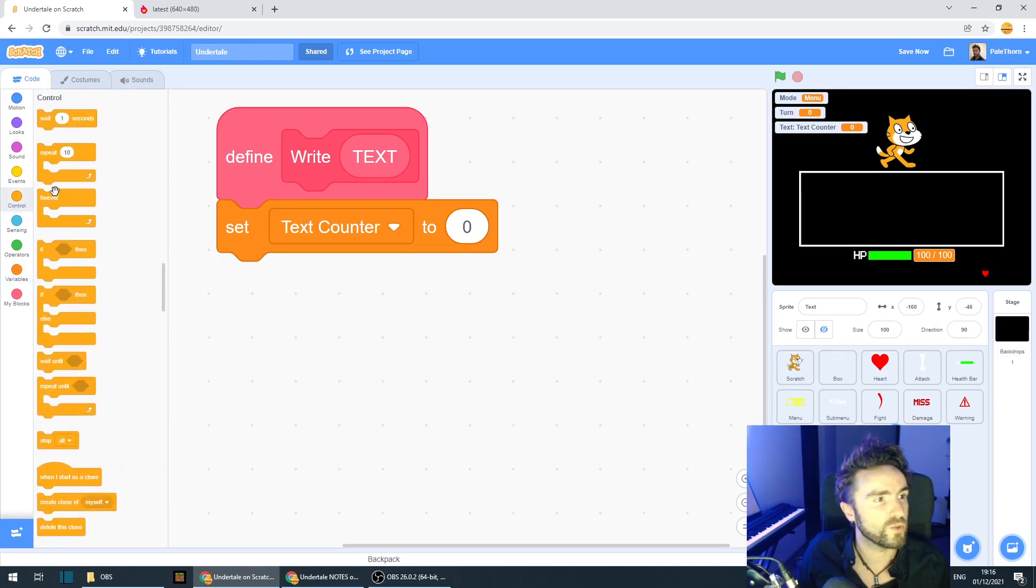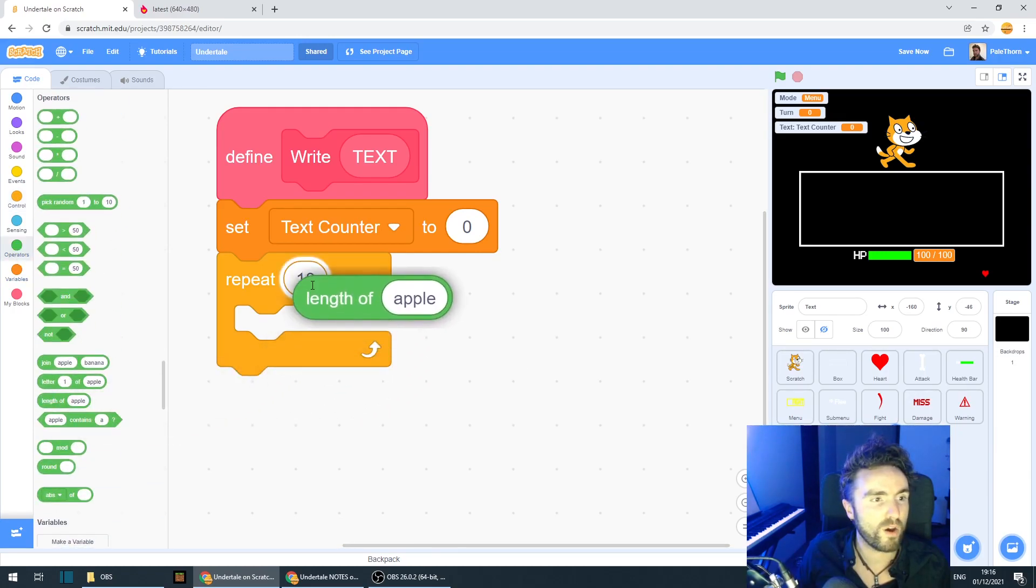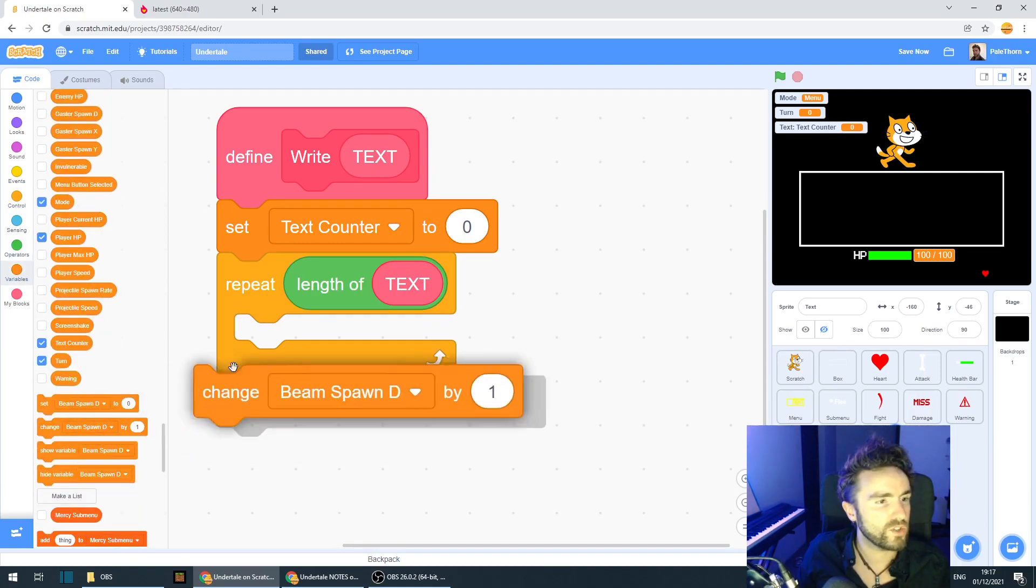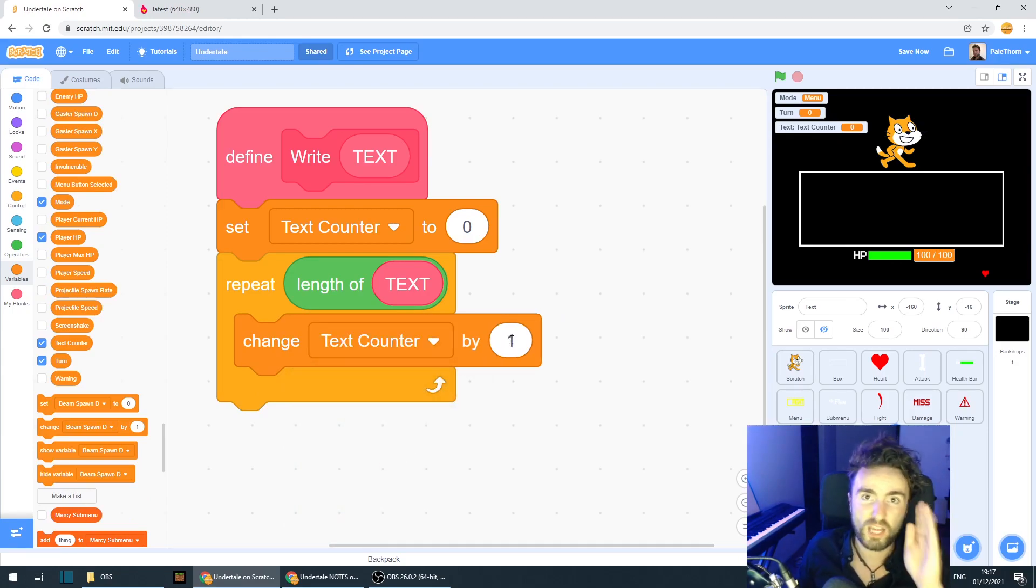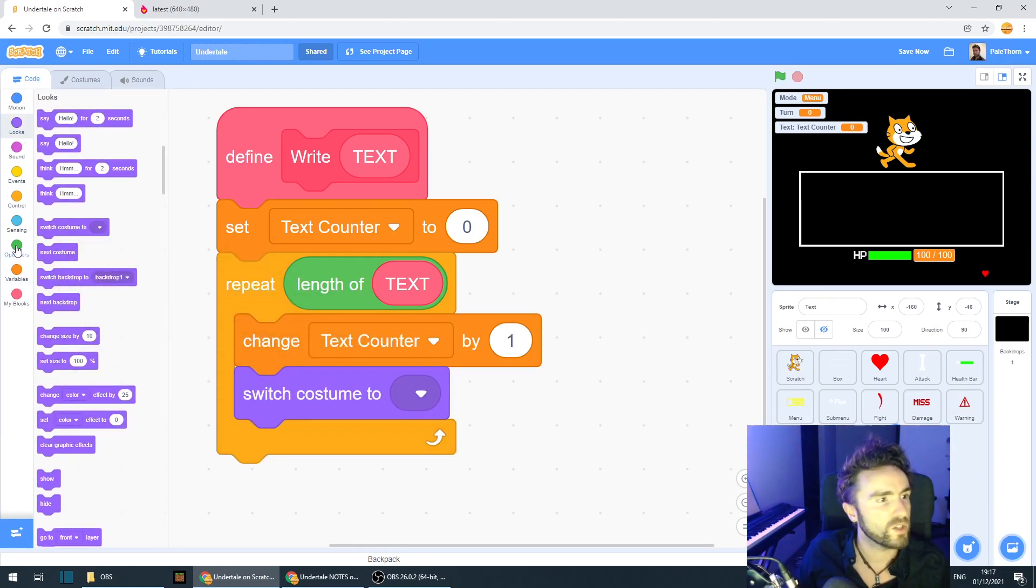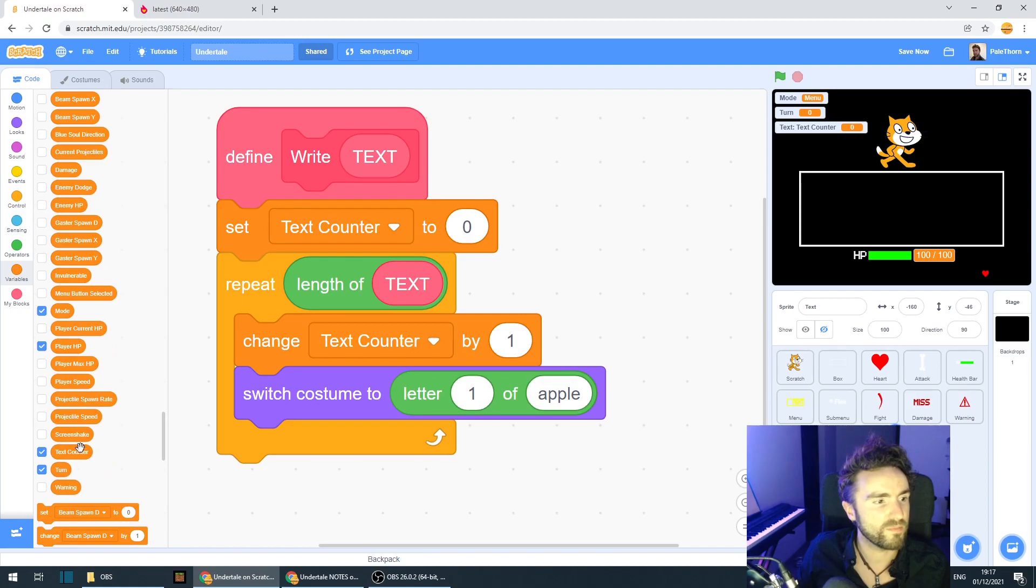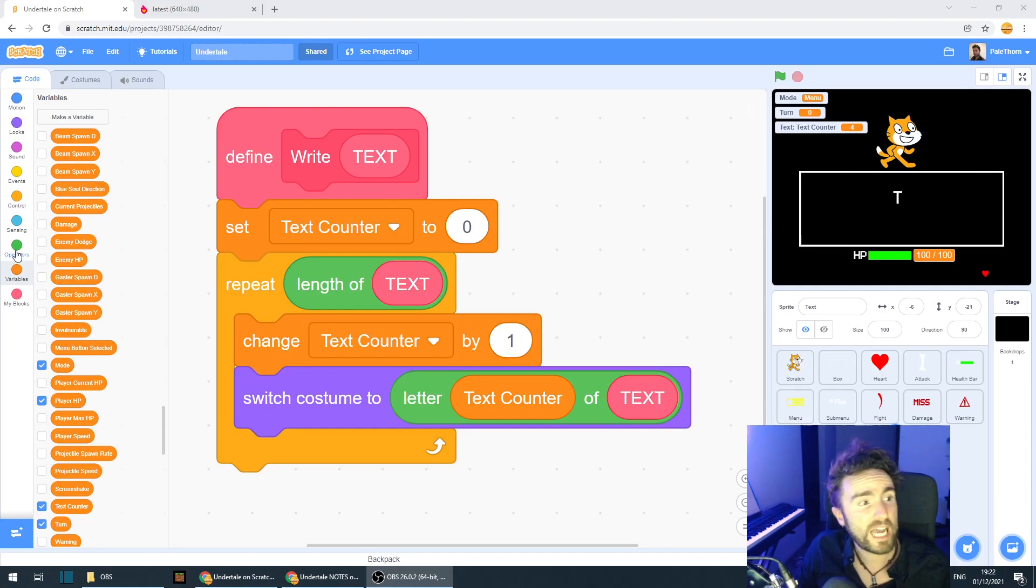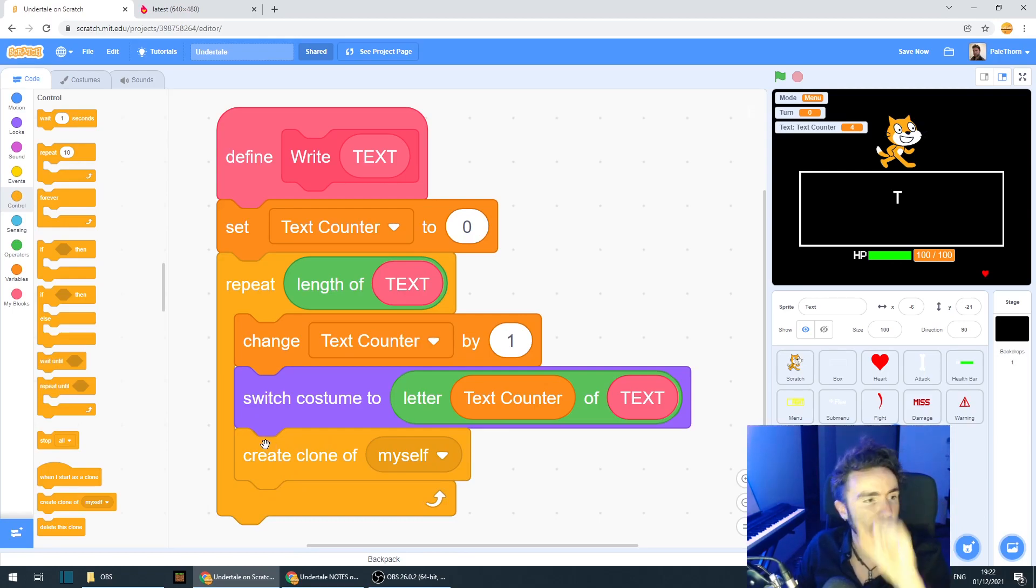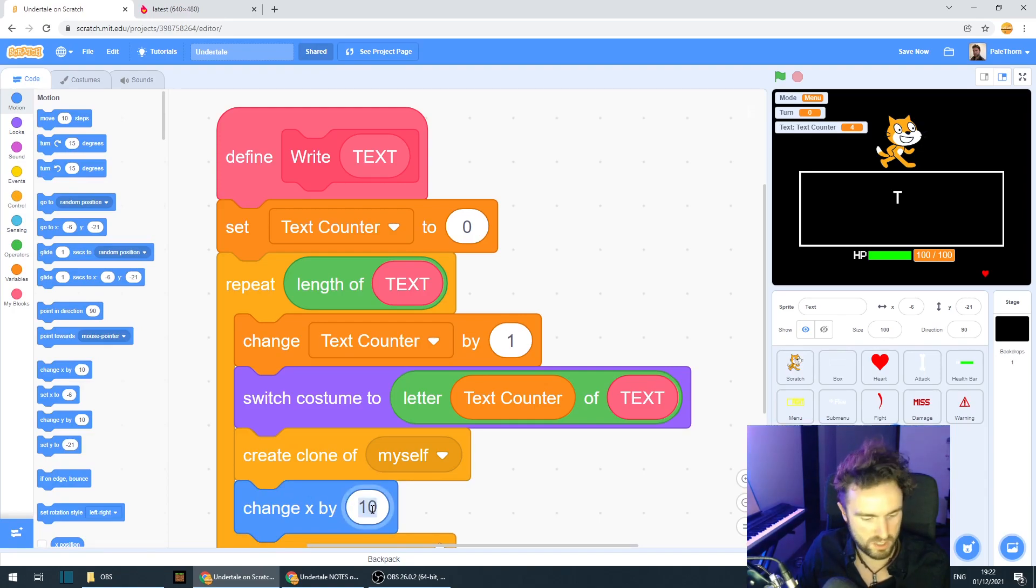And then we need to repeat. And we're going to get out length of text. And we need to change our text counter each time we print out a new letter. And then we need to switch costume to letter text counter of text. Now, we need to actually make the clone. And also, we should move the letters along. So let's get out change x by 15.